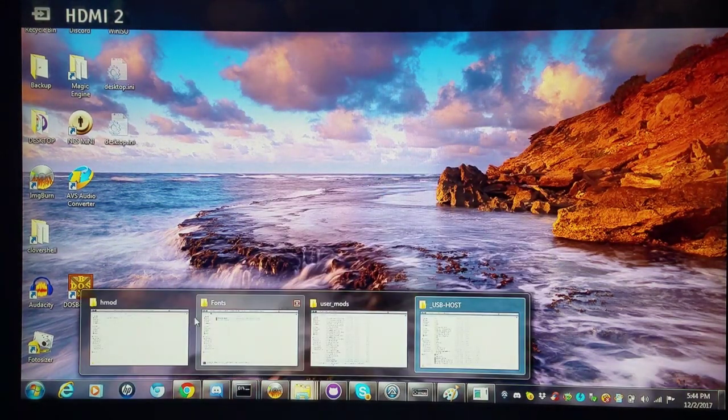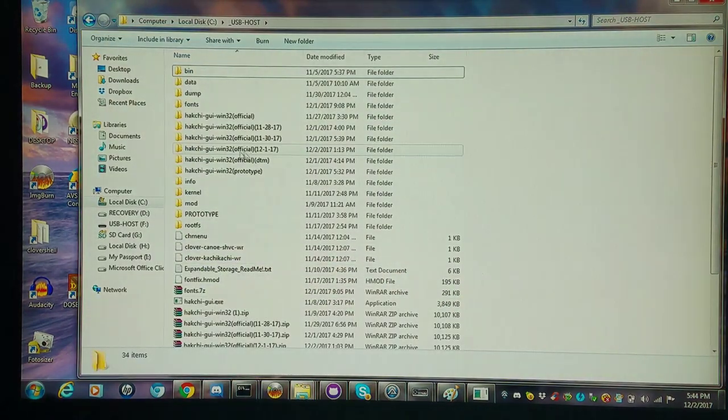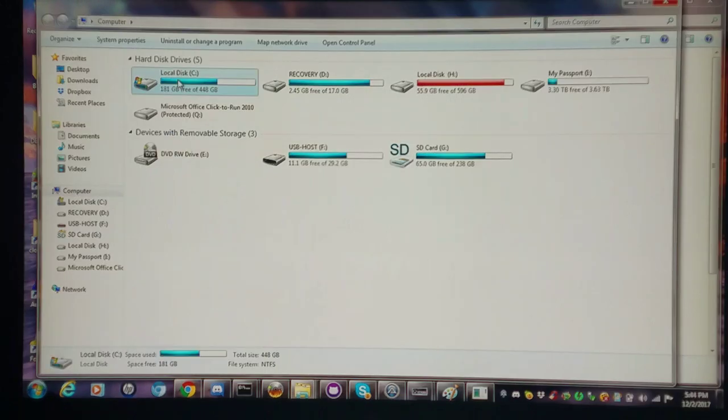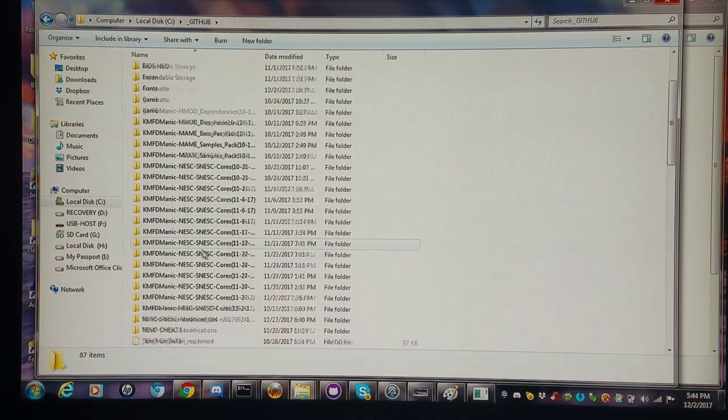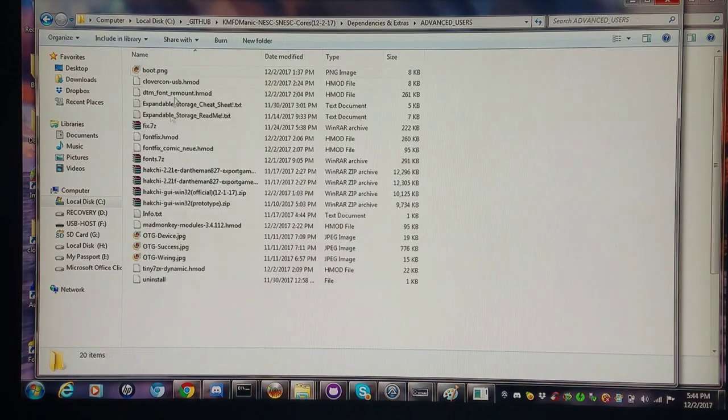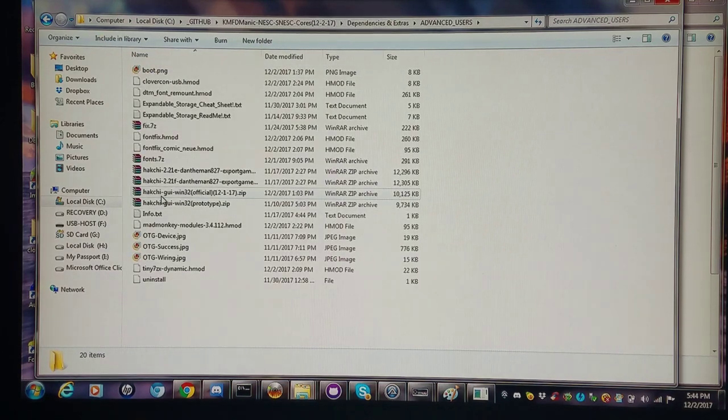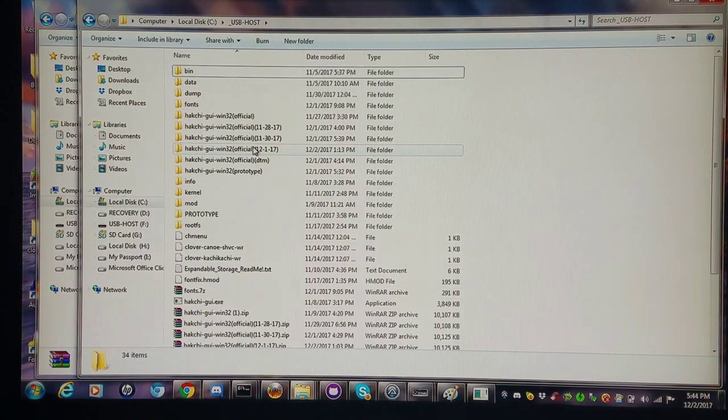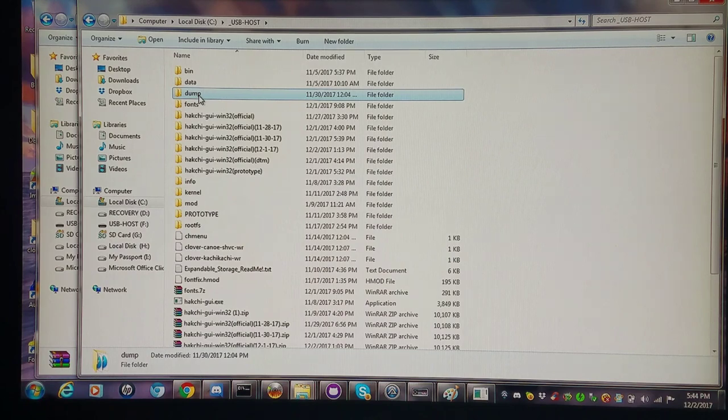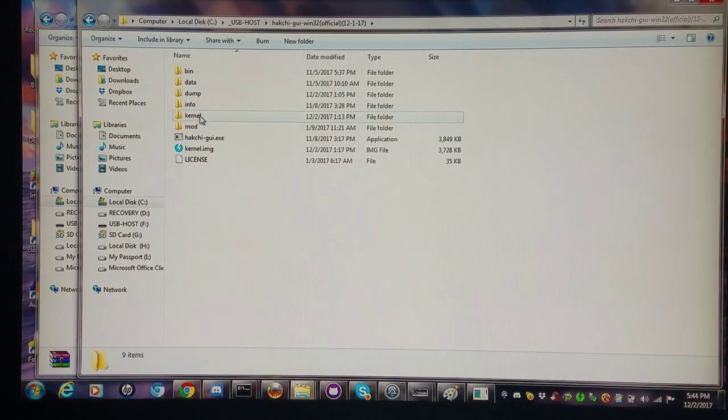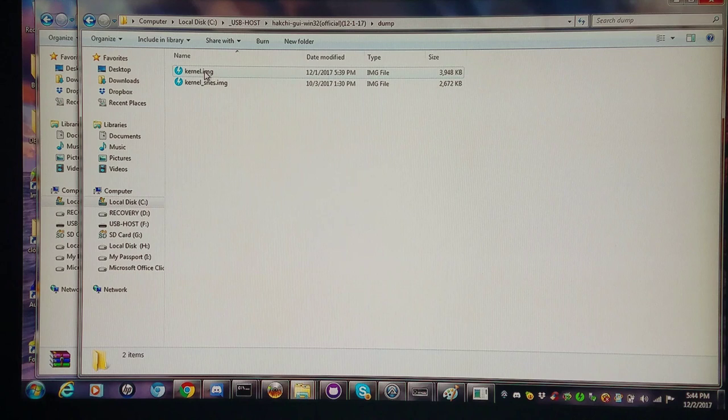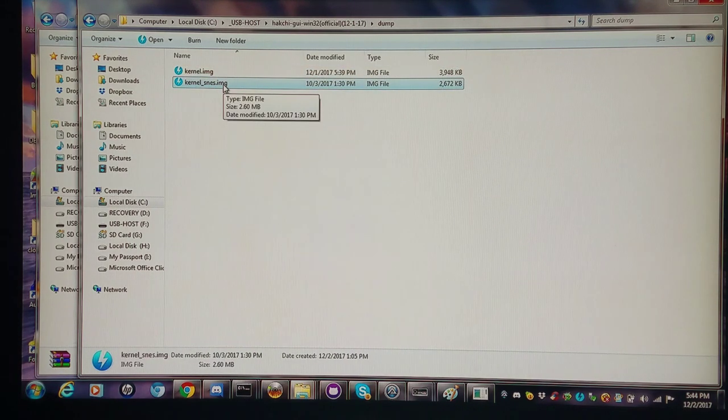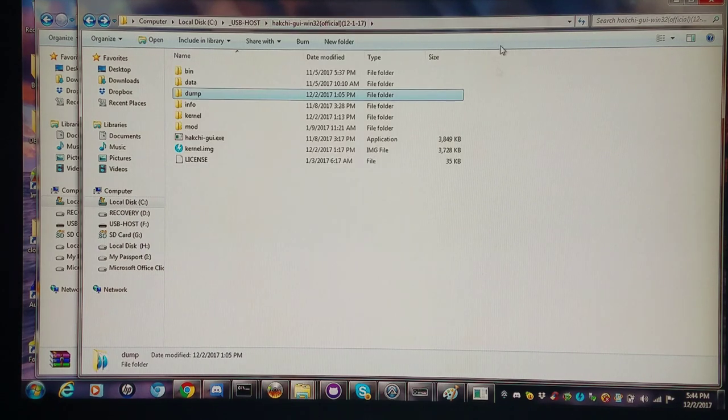I have the new official hashi. I'll show you where I have it in my directory. I'm looking at today's update: dependencies and extras, advanced users. It'll be this official 12.1.17. I extracted that to a working USB host folder. Of course, I copied the dump folder for my kernel for the NES and the SNES. They're right within the dump folder. It's kernel image for NES classic, kernel SNES image for SNES classic. I always do everything from scratch when I do my testing just to make sure everything goes right.